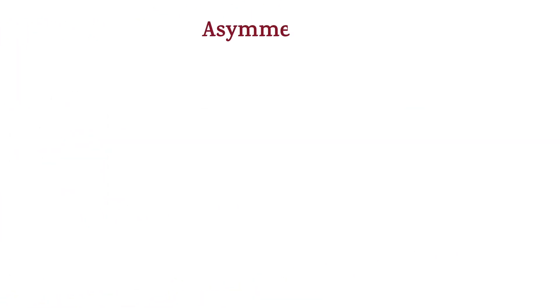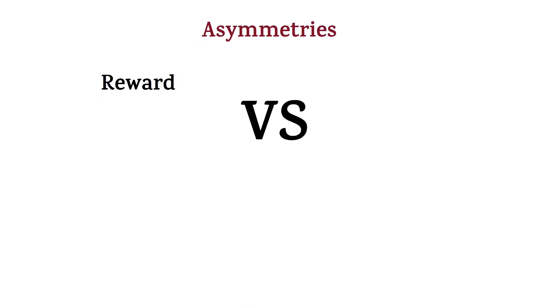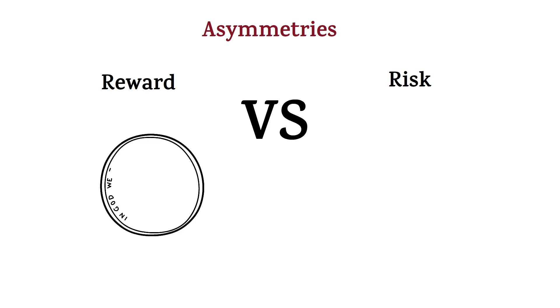Alright, up to the final aspect, asymmetries. Asymmetries mean a situation where the reward is much bigger than the risk. Or the other way around, where the risk is much bigger than the reward.